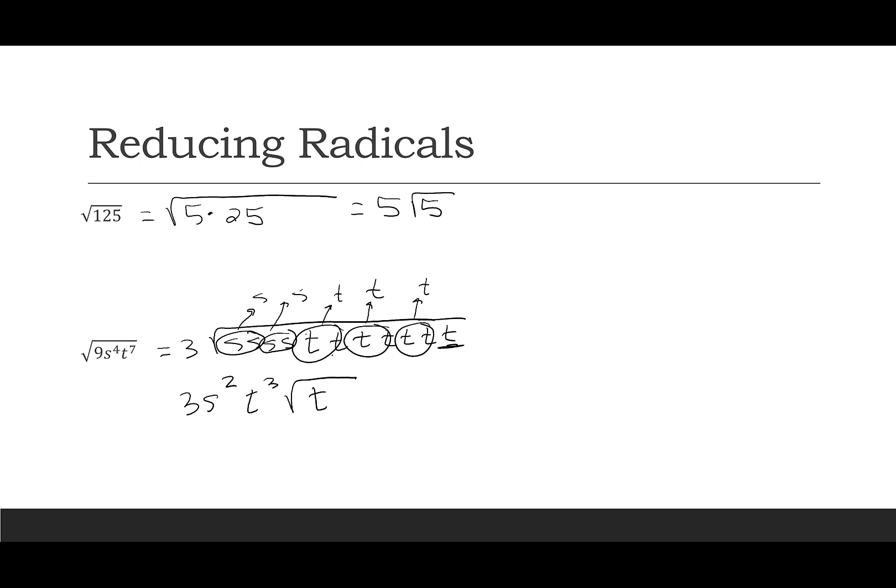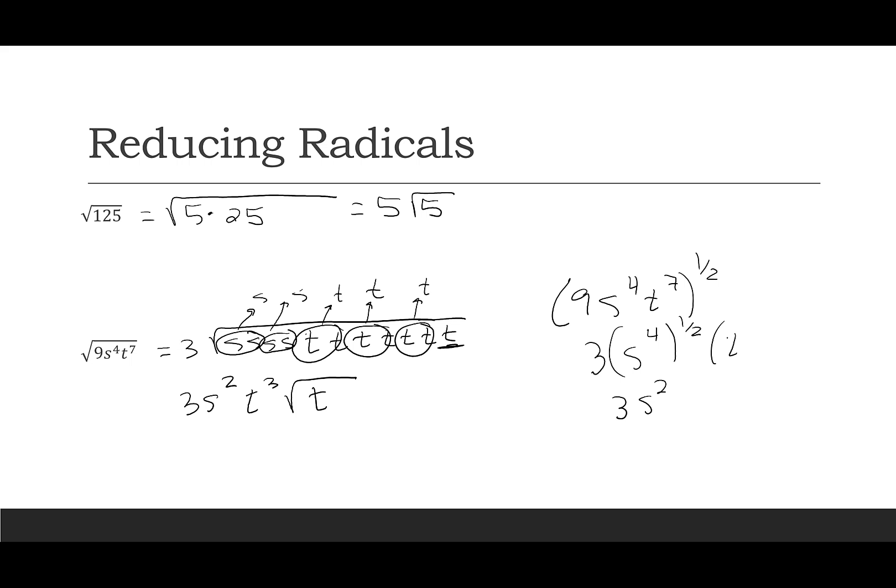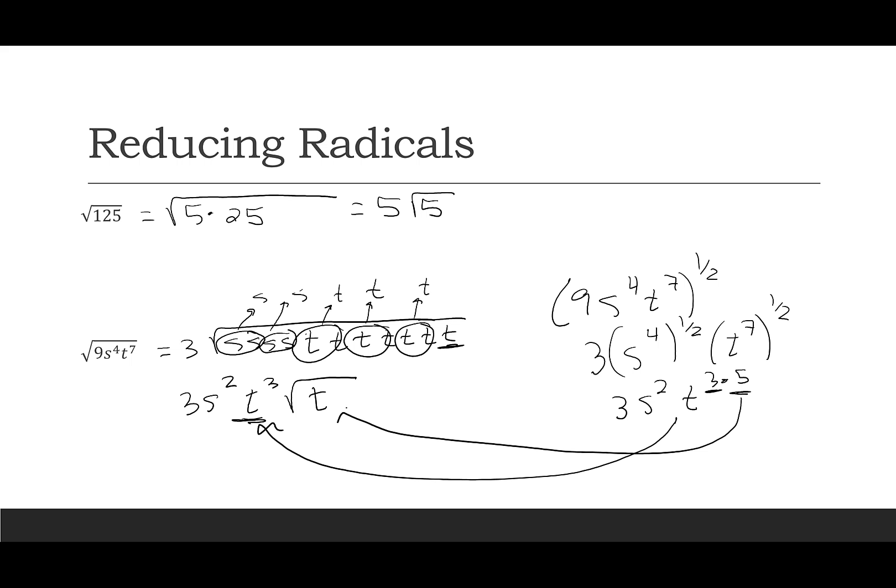As you're looking at this, I think it's nice to kind of keep going back and forth to the square root means the 1 half power. So the square root of 9, just think of that as 3, but then if I'm thinking of s to the 4th to the 1 half, I know 4 times a half just gives me 2. And then t to the 7 to the 1 half is like t to the 3.5. So the 3 part was my t cubed that I have right here. And then the 0.5 part is the part that's still left under the radical. So I can see how this can come from the exponent as well, and I don't always have to write out all the variables and kind of circle them up.